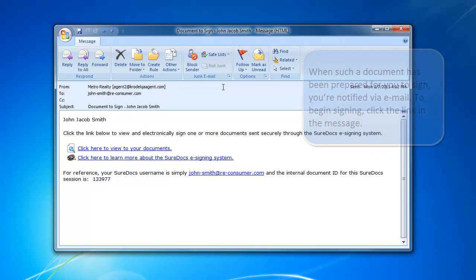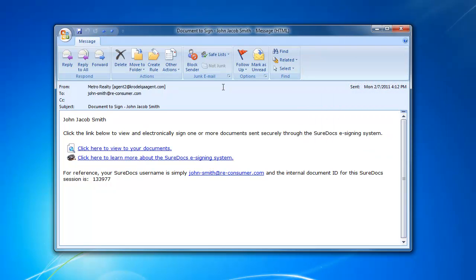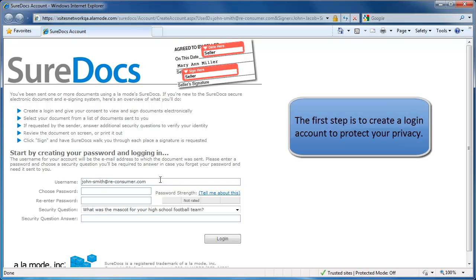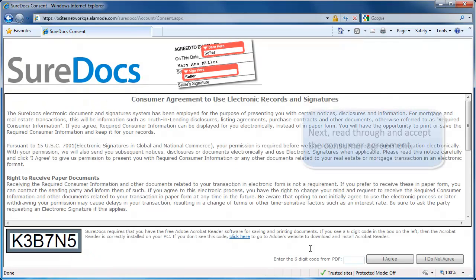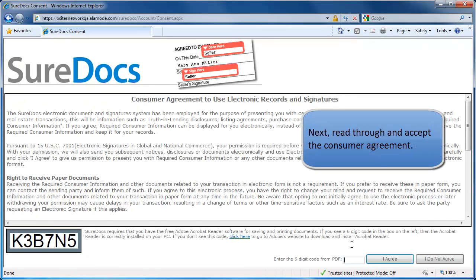To begin signing, click the link in the message. The first step is to create a login account to protect your privacy. Next, read through and accept the consumer agreement.